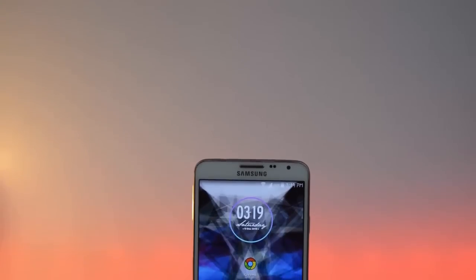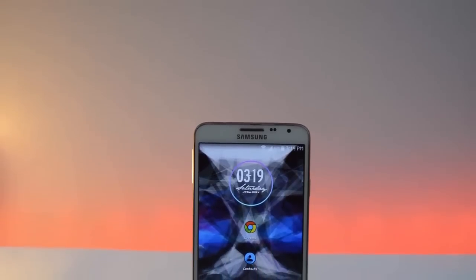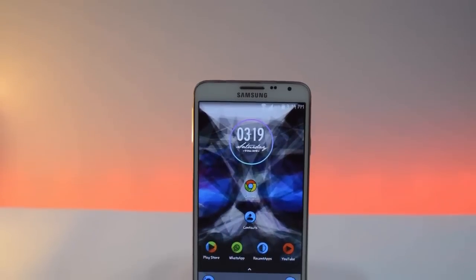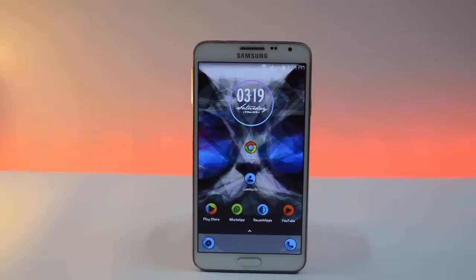Hi guys, welcome back to Android Tech. In this video I am going to show you how to customize your Android phone. Without further delay, let's get started.